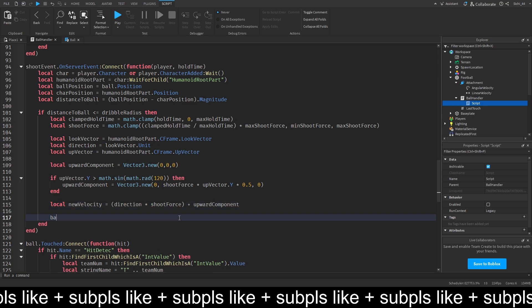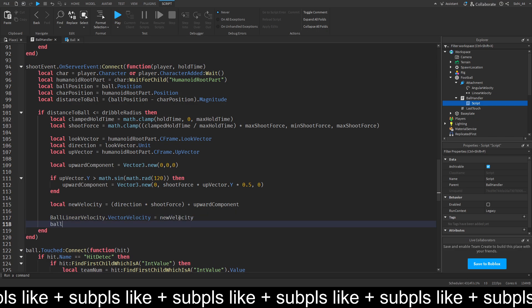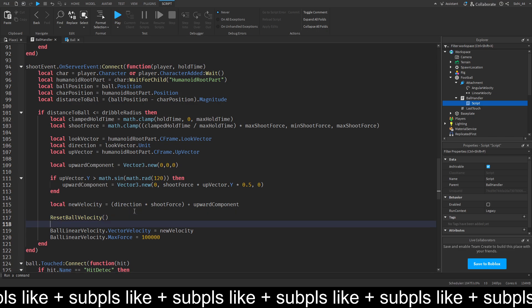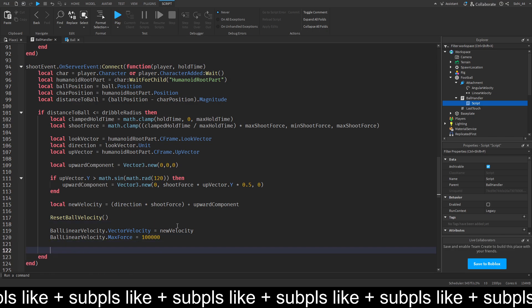And then, the ball linear velocity dot vector velocity is equal to new velocity. And ball linear velocity dot max force is equal to 100,000. And we also want to reset the ball velocity to pass something though. And yeah. Then, we want to do ball set network owner to the player.